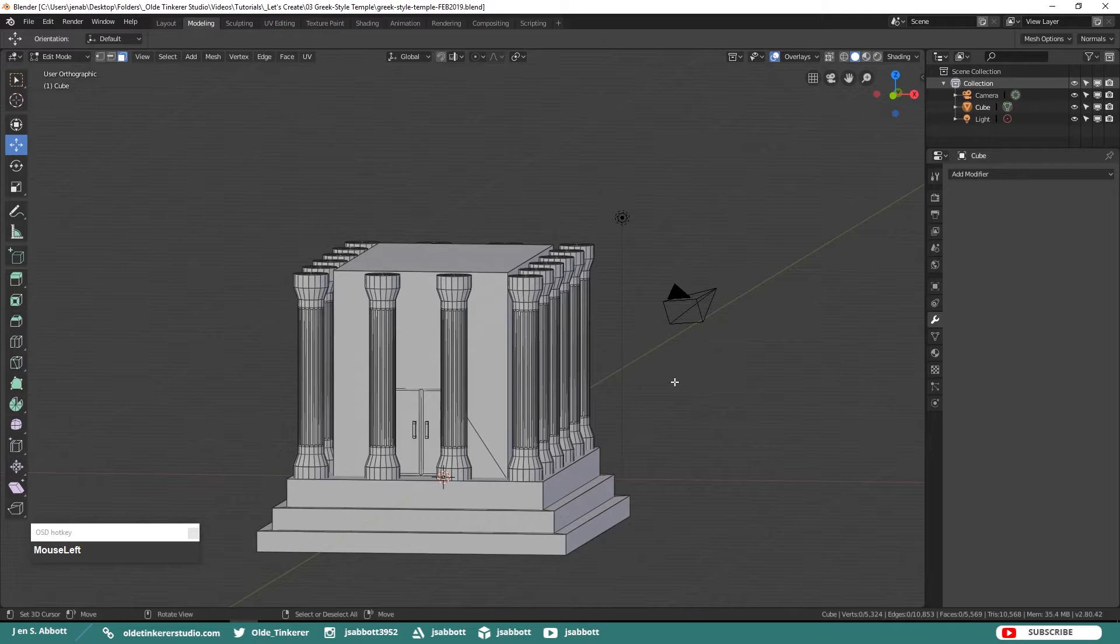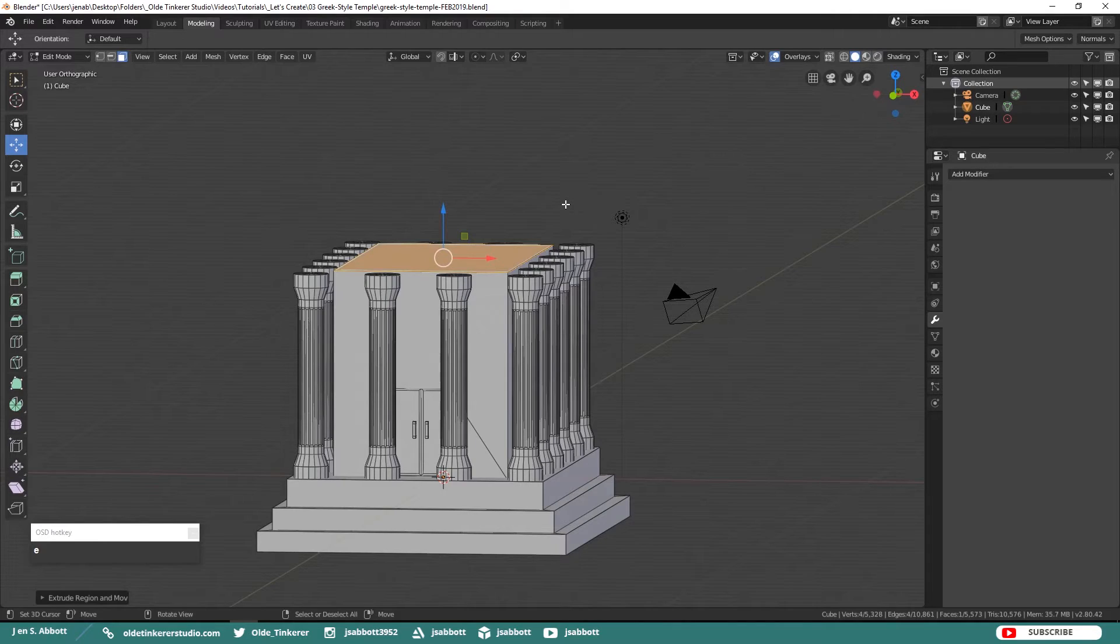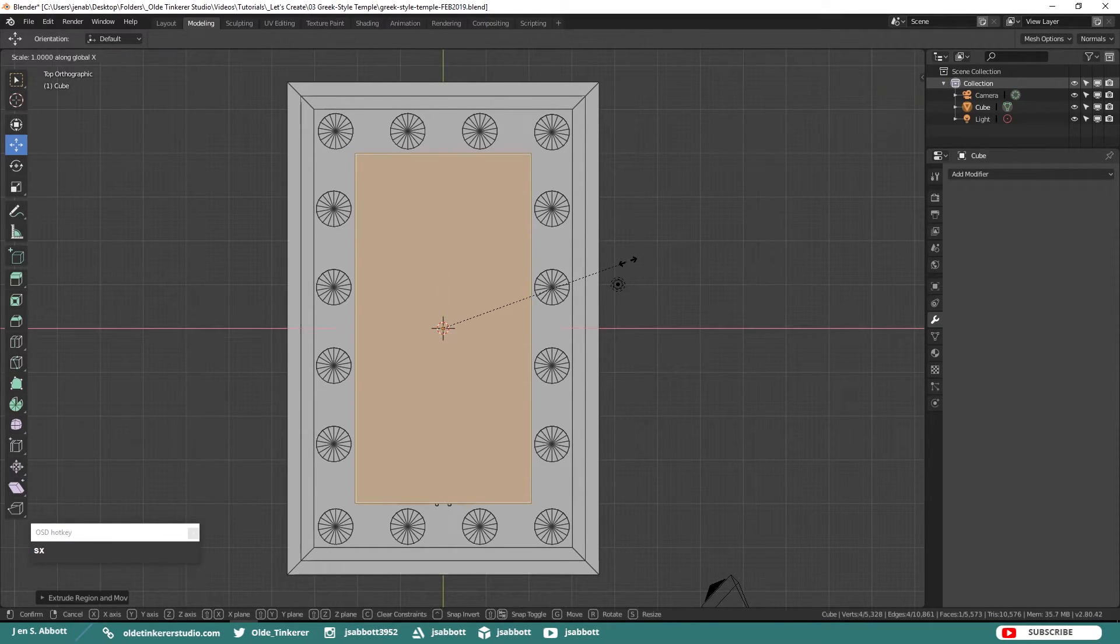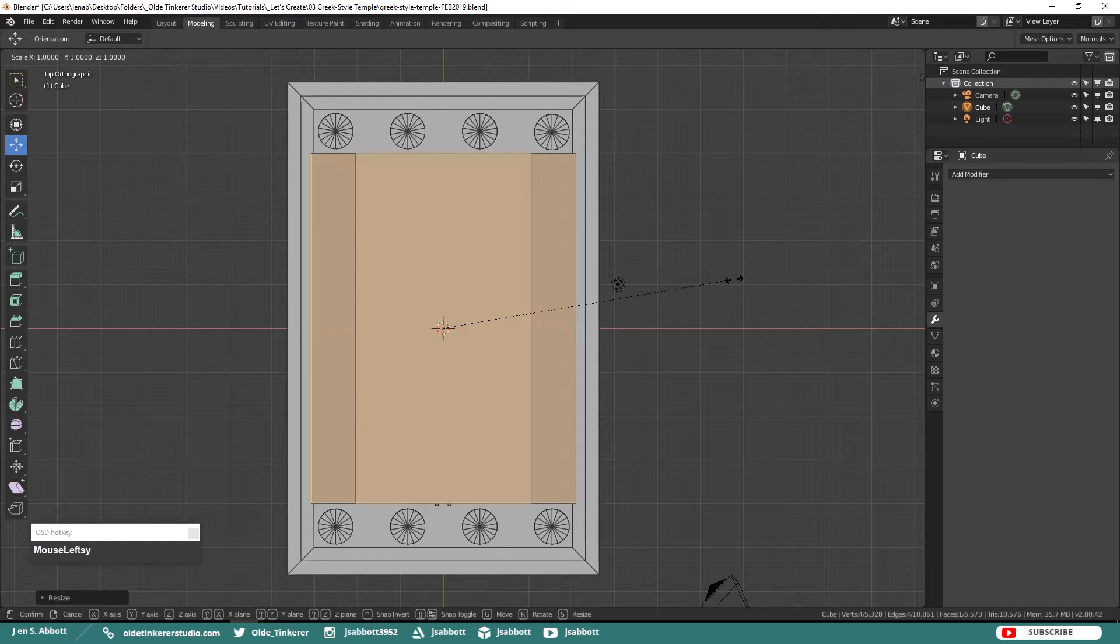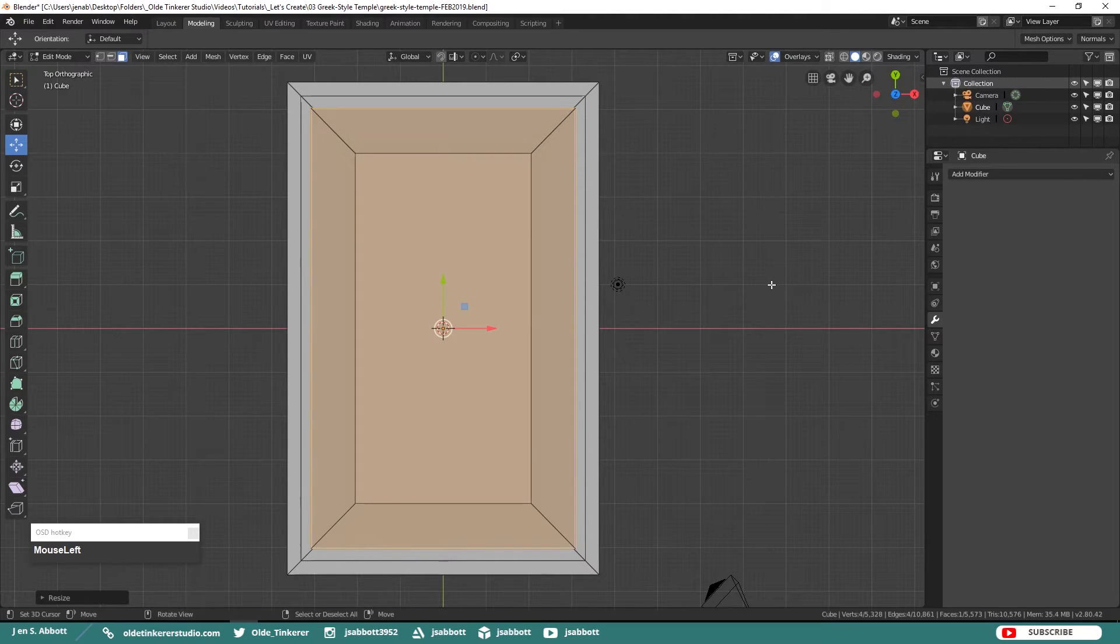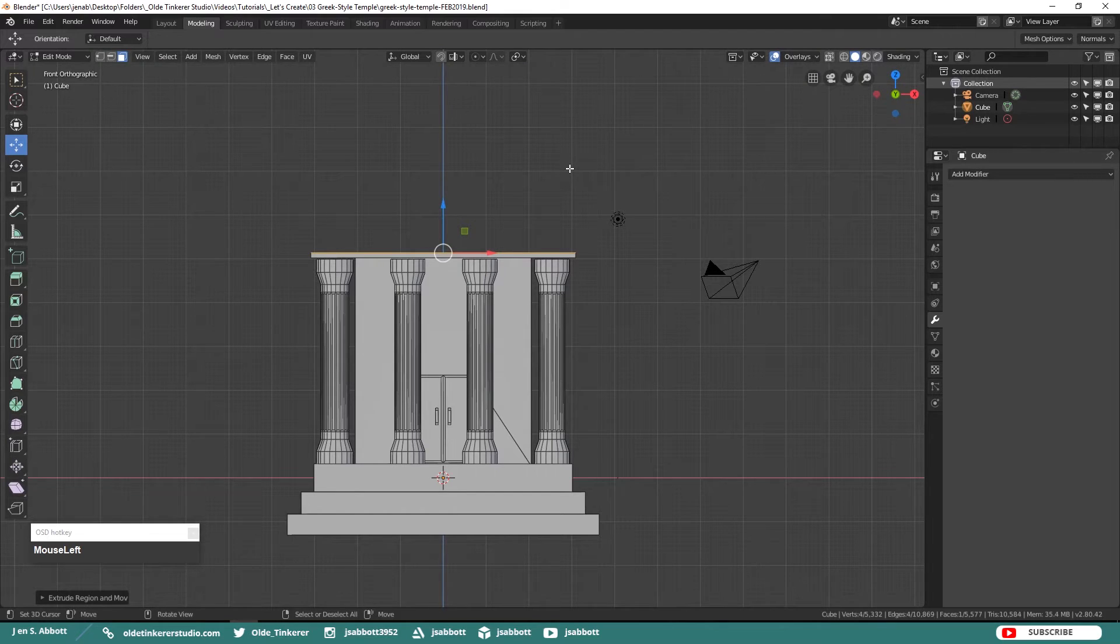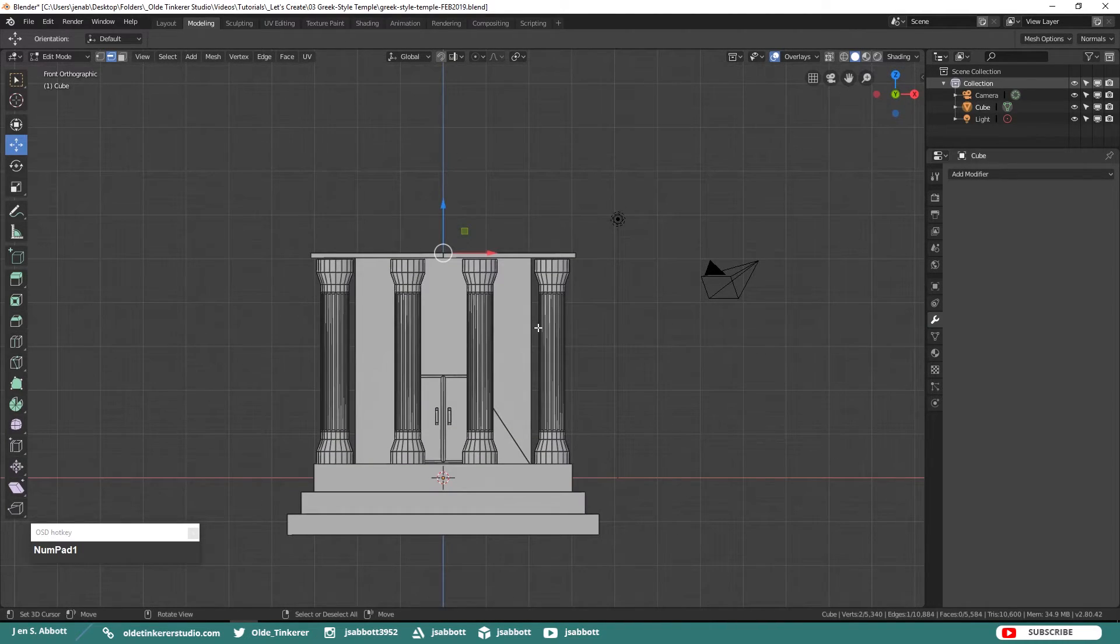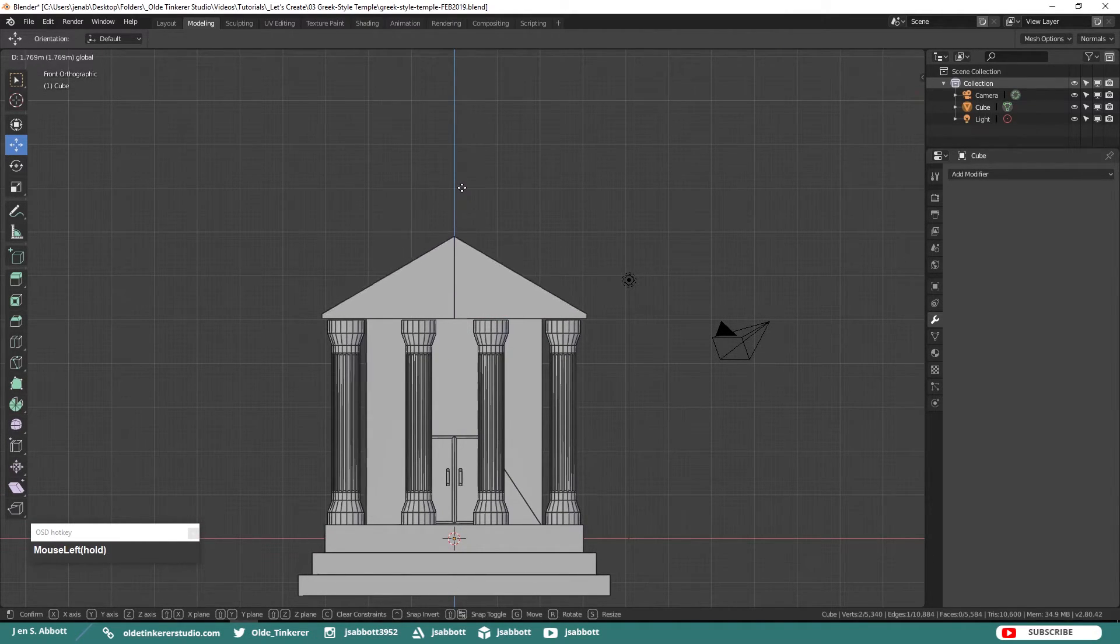Now we are going to work on the roof. Select the top face of the temple, hit E to Extrude and then immediately hit Enter. And then scale the new face to the roof side. It needs to cover the temple as well as the columns. Then Extrude this face up along the Z-Axis just a little bit and give it a little bit of thickness. Add a Vertical Loop Cut to the very center of the roof, then select the very top part of the edge loop and pull it up along the Z-Axis to form the pitch of the roof.